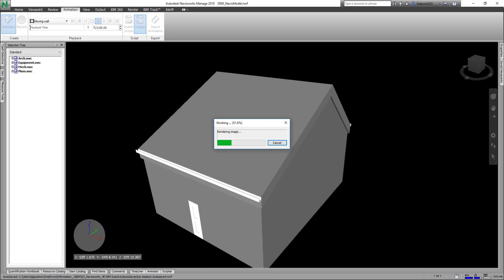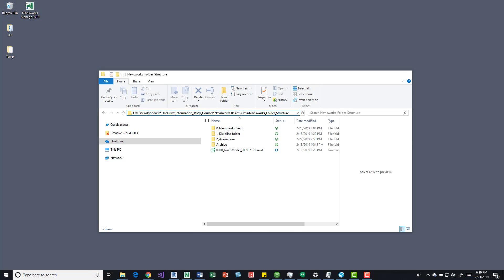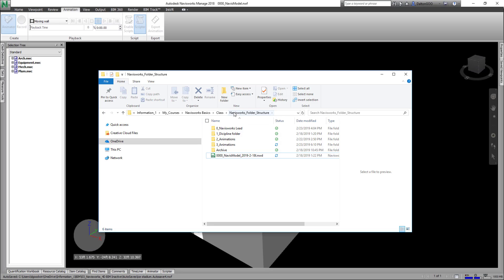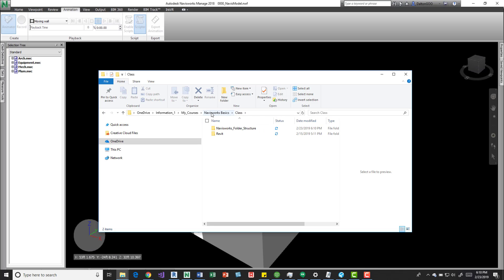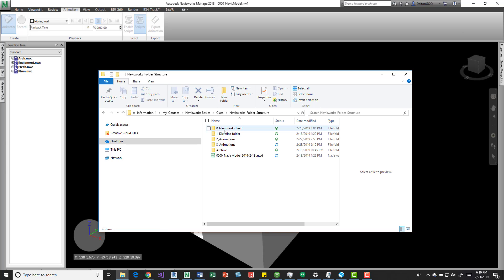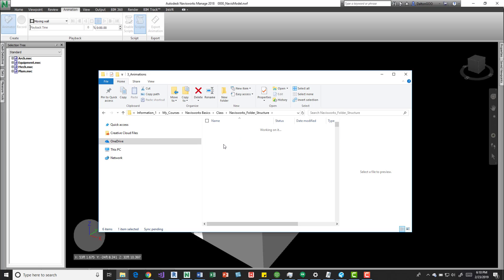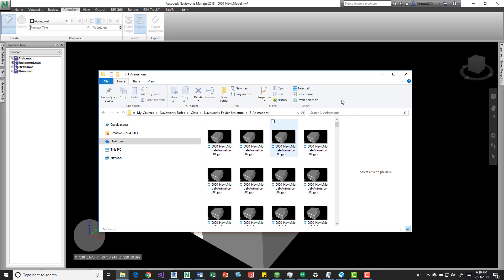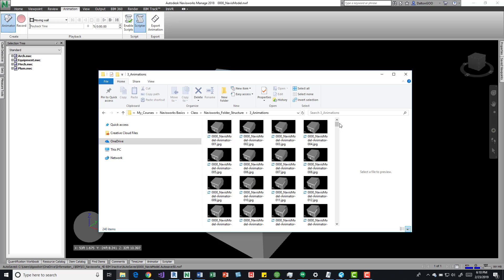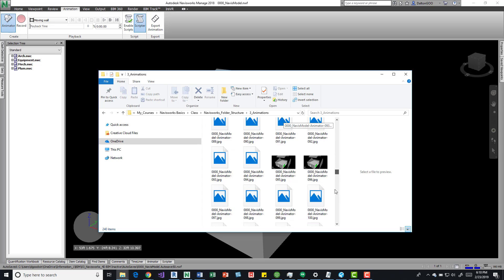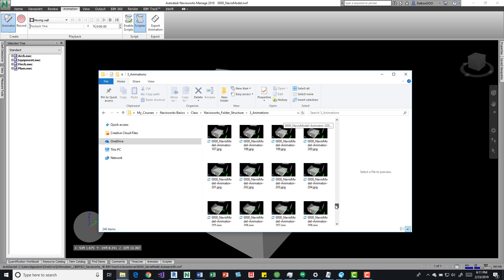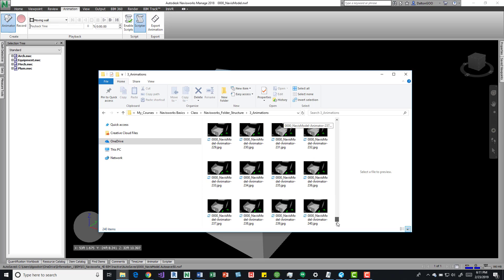And I'll open up the Navisworks folder where these animations are being dumped to. So we can see all those are there. We'll scroll down and kind of take a look and see if everything is playing correctly. It is.